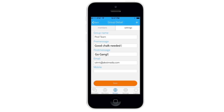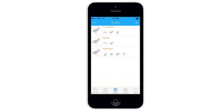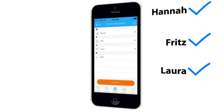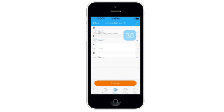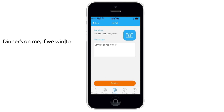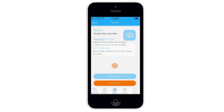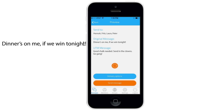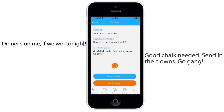These two messages will now be added before and after any coded UTM message he sends to the Pool Team. Pcake wants to send a secret message to the members — he chooses Hannah, Fritz, Laura, and Peter, then clicks Compose. He writes "Dinner's on me if we win tonight" and clicks Preview, where he sees the secret message and the new coded UTM message "Sending in the Clowns" wrapped in the phrases "good chalk needed" and "go gang."